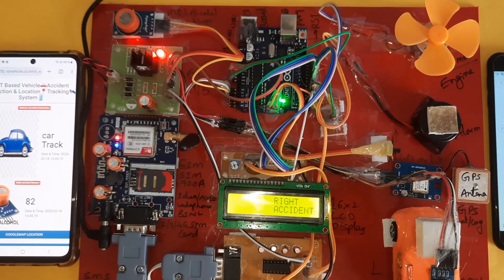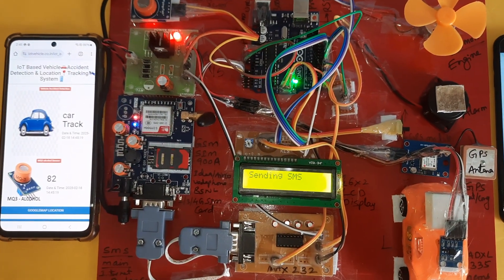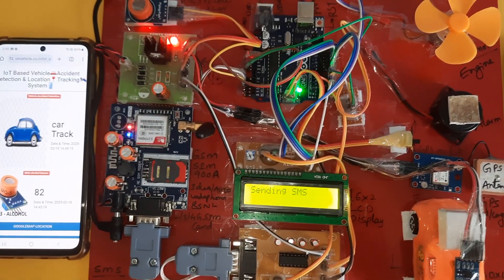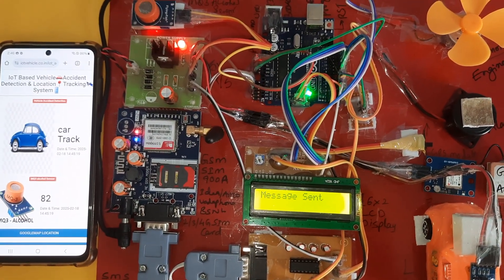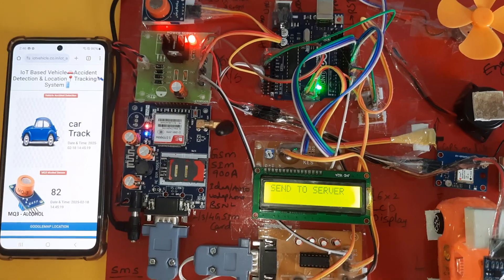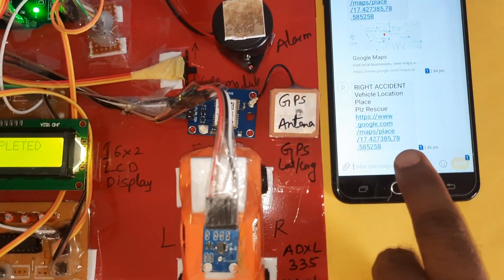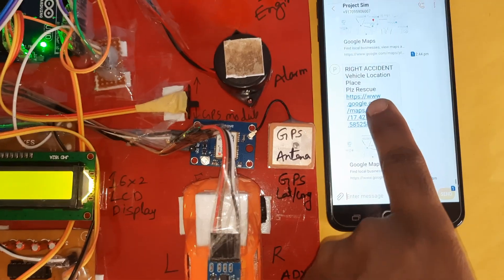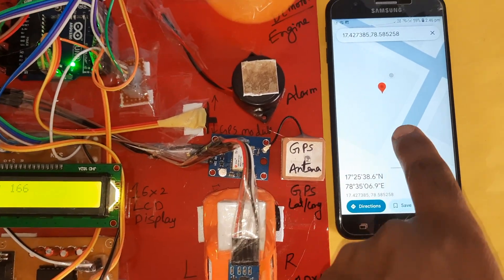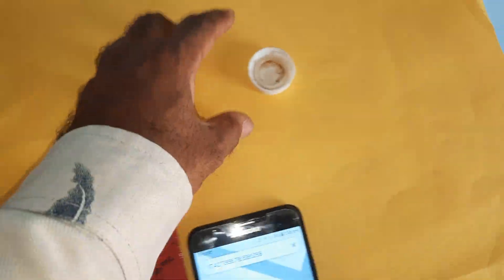Sending SMS alert — send success. Server sending success. Message sent. Link okay — right accident location value, latitude point, longitude point. You can open it on Google Maps — SVS accident location.